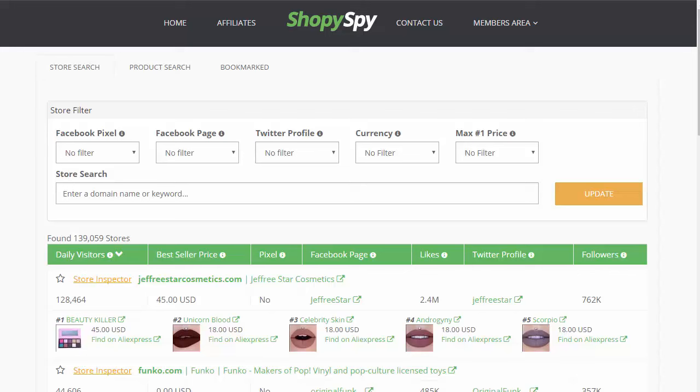If you go over to the product search, you can see there's over half a million — over 667,000 products that you can research inside of here.